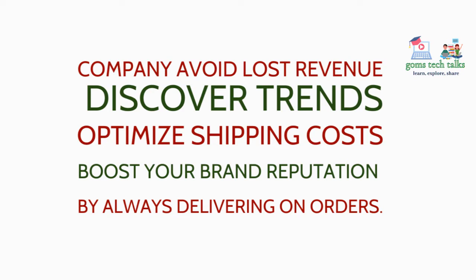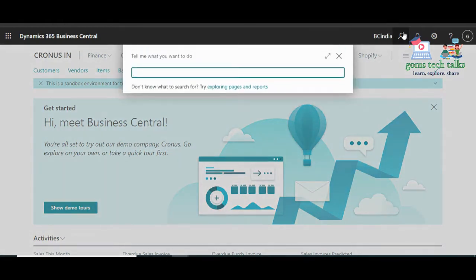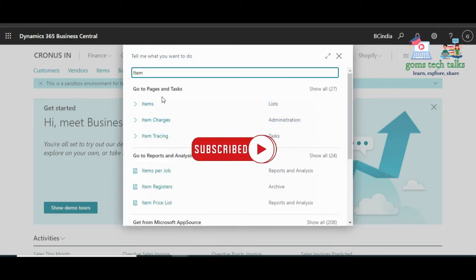Let us see how to enable the extension. First, let us check whether the Sales and Inventory Forecast extension is already enabled. To check that, go to the search and search for the Item List page. Once you press 'item' it will show up — this is the Item List page.